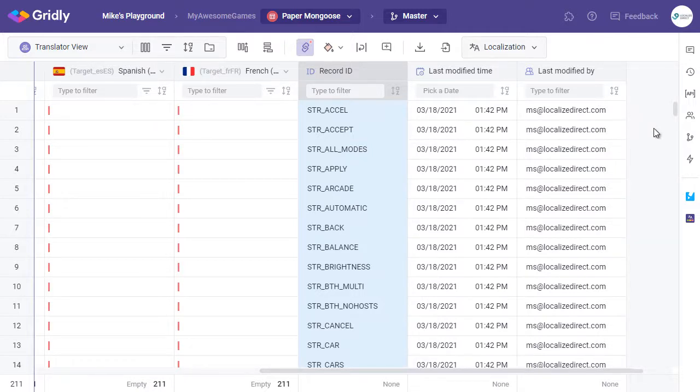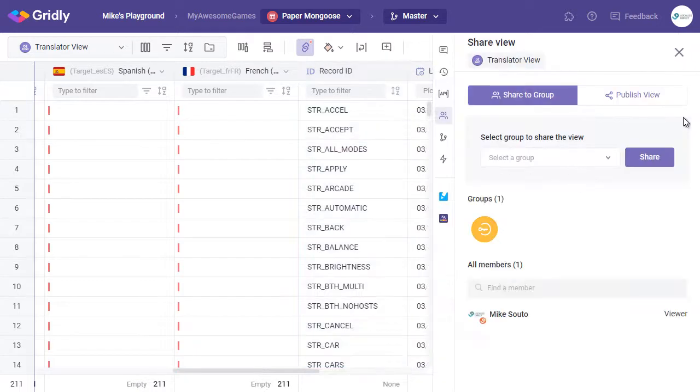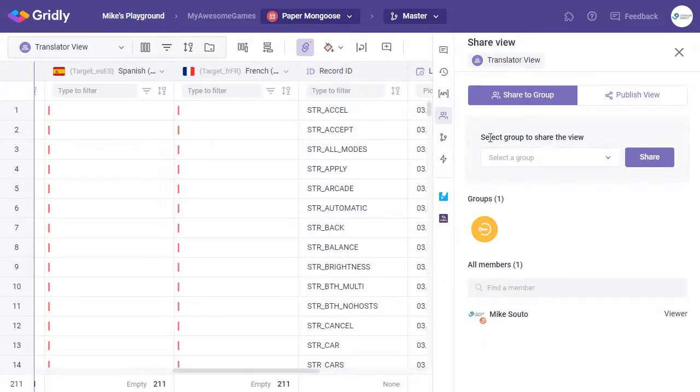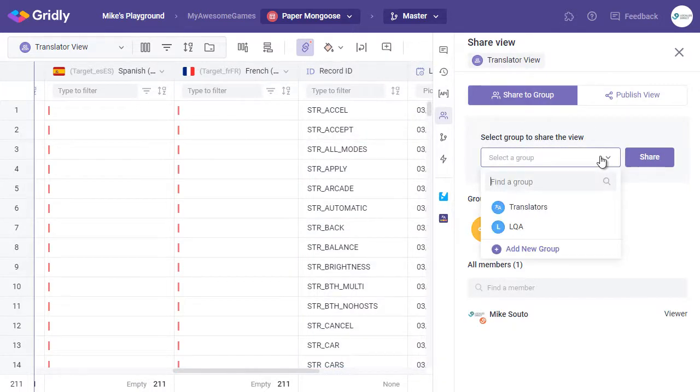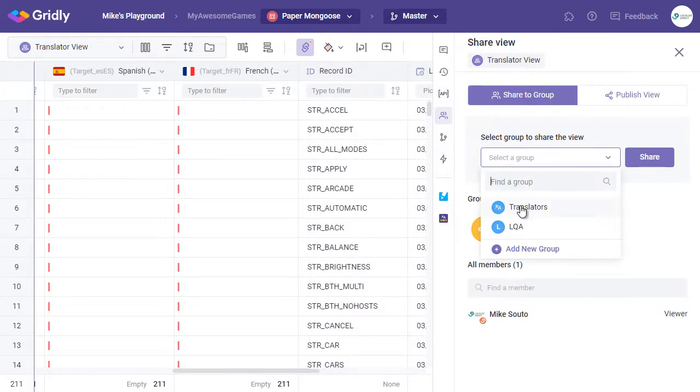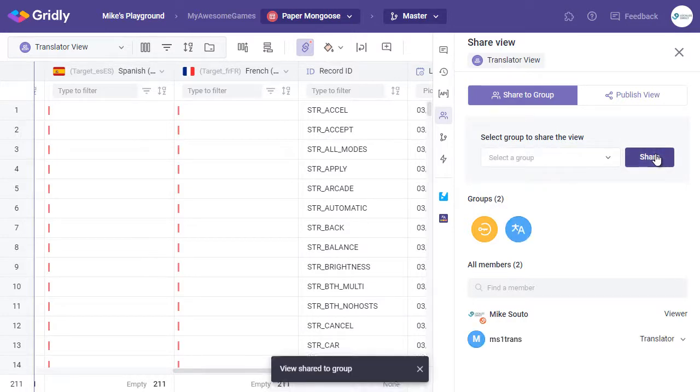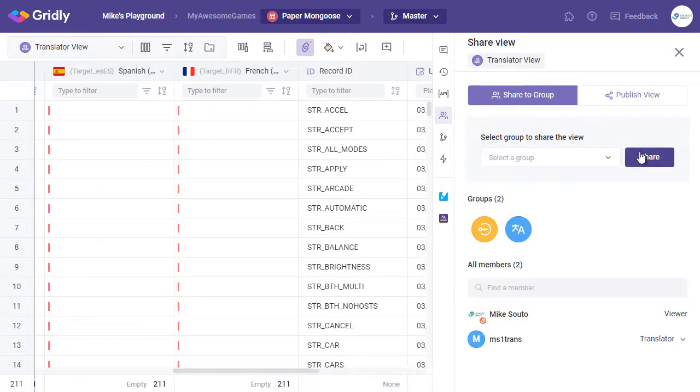Now what we'll do is we'll share this view with other users. And here we have Select Group to share the view. And we shall select our Translator group, and click on Share. So any translators assigned to this group will now have access to the translation view of this grid.